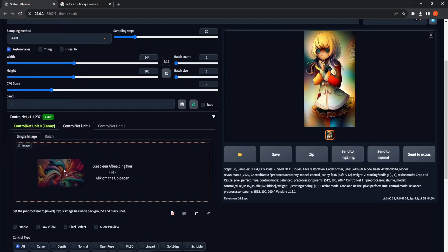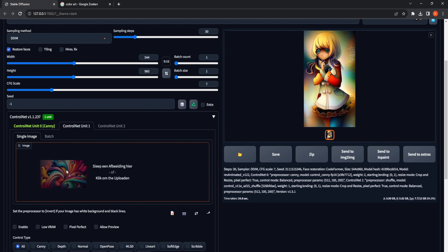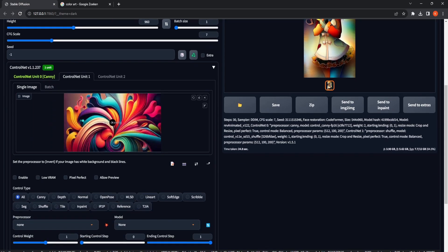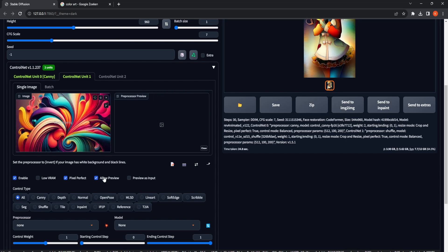Moving forward, we'll transition to the second control net unit. In this step, we'll provide the canvas with a colorized palette, which will serve as the basis for coloring our line or sketch art. We'll proceed by selecting Enable, Pixel Perfect, and Allow Preview.